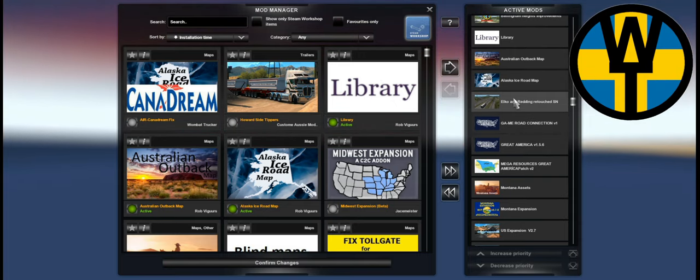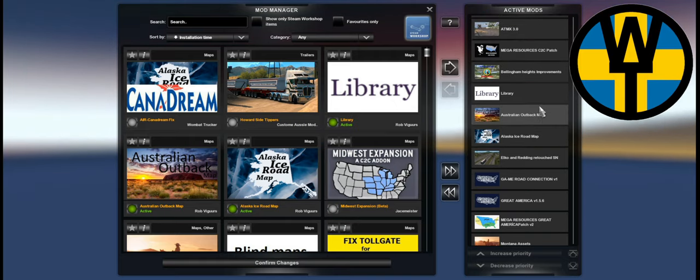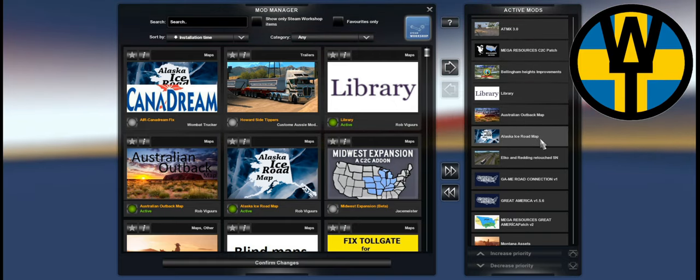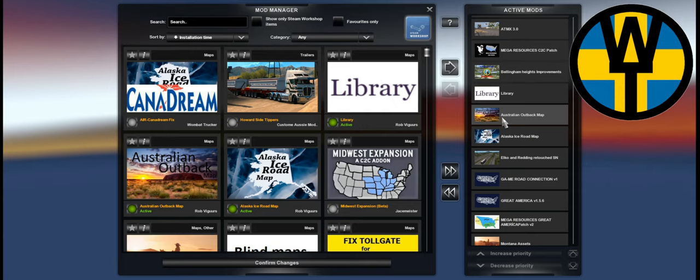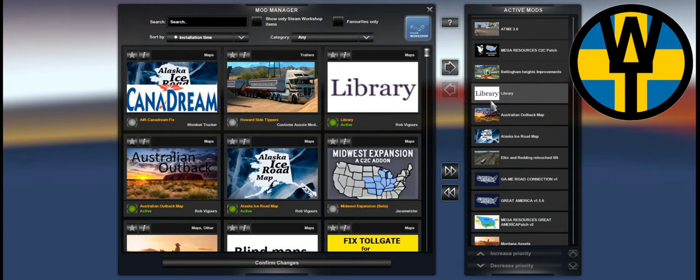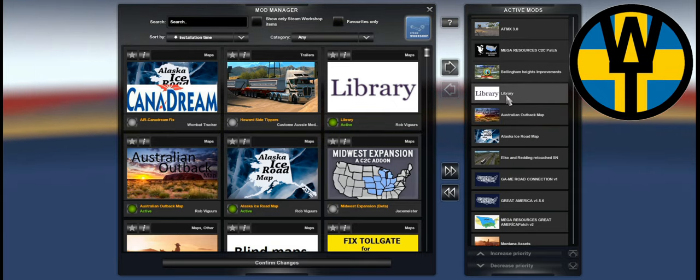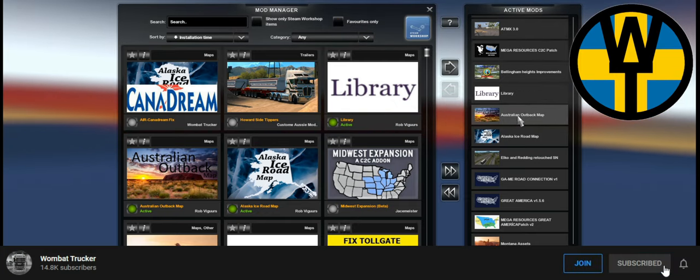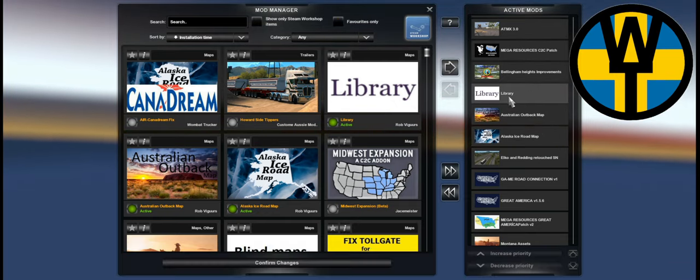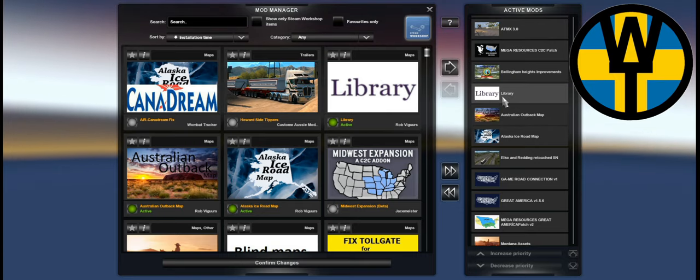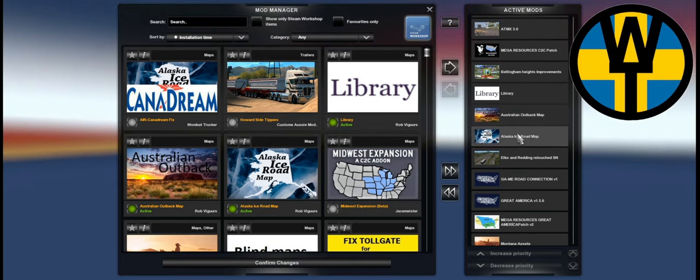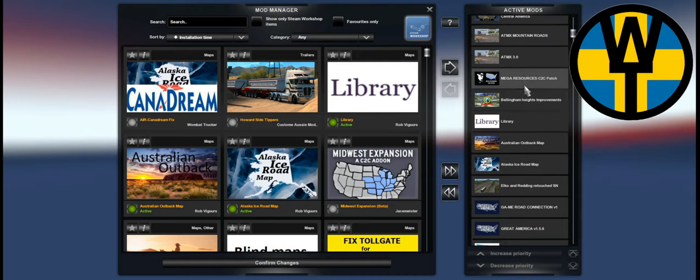And Elko Reading Retouch, followed by Alaska Ice Road and the new Australia Outback map and its library mod as well. So the library mod is used by both Australia and Alaska. Make sure that you add it and that you add it above Australia and Alaska. If you don't, these two maps won't work.